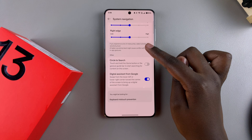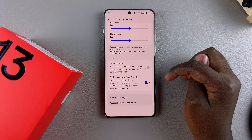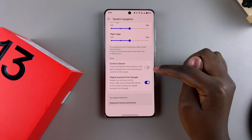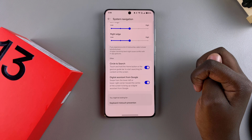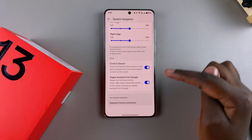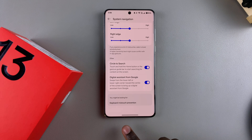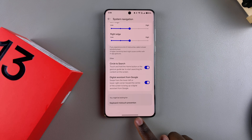Currently you can see Circle to Search is disabled. To enable it under Gestures, just tap on the toggle and it will be turned on. If you're using gestures as your navigation, to activate Circle to Search you want to long press on the guide bar at the bottom of your screen.